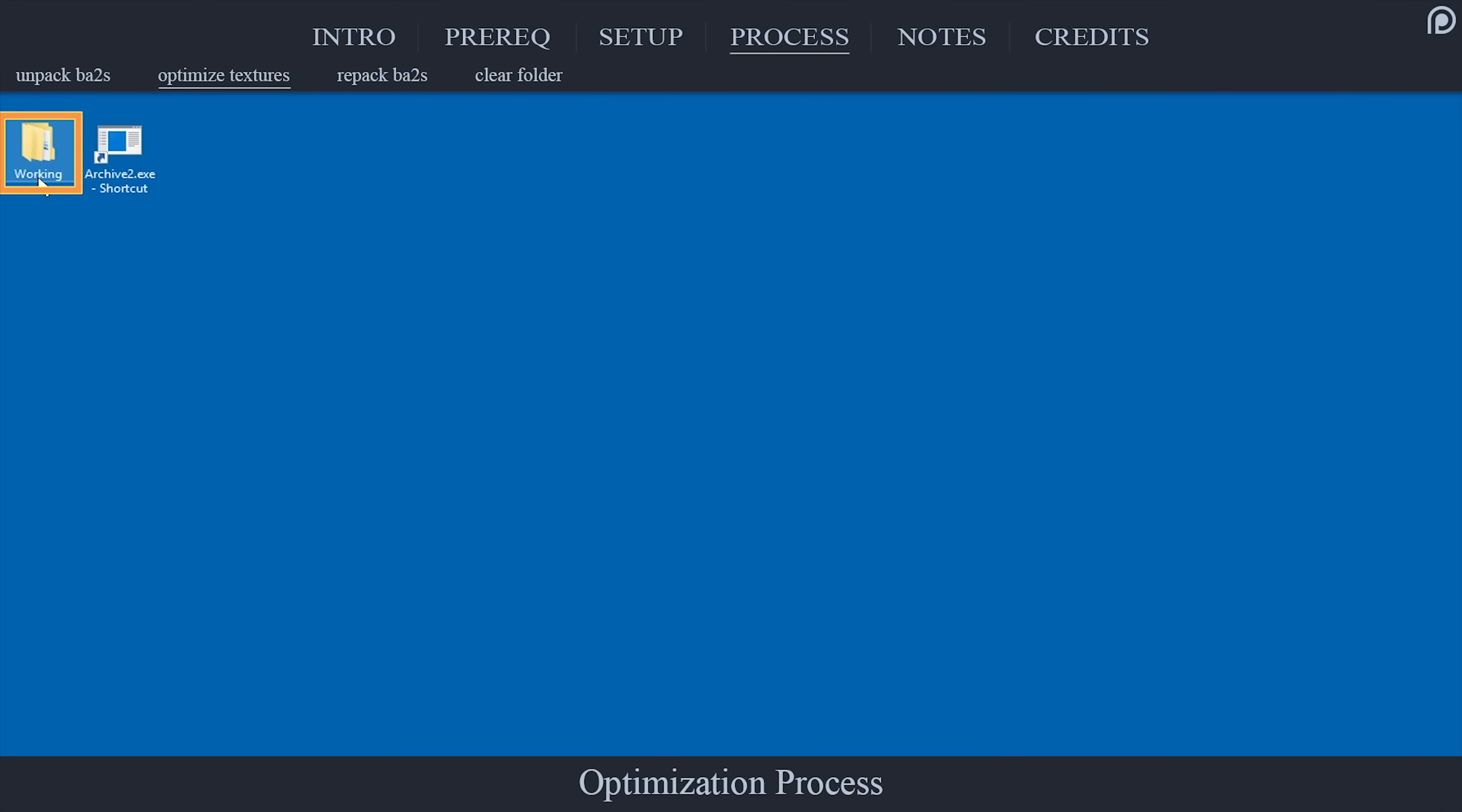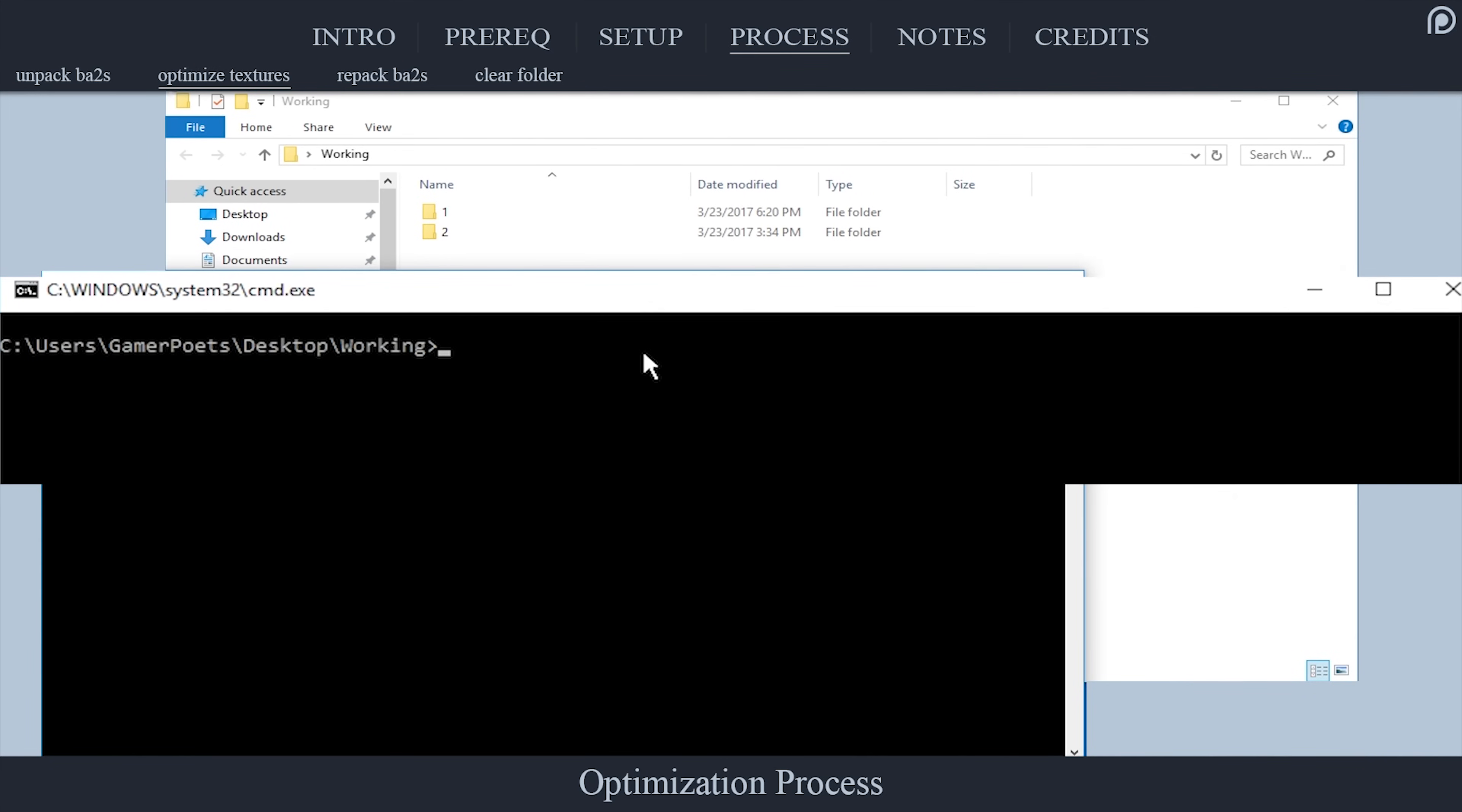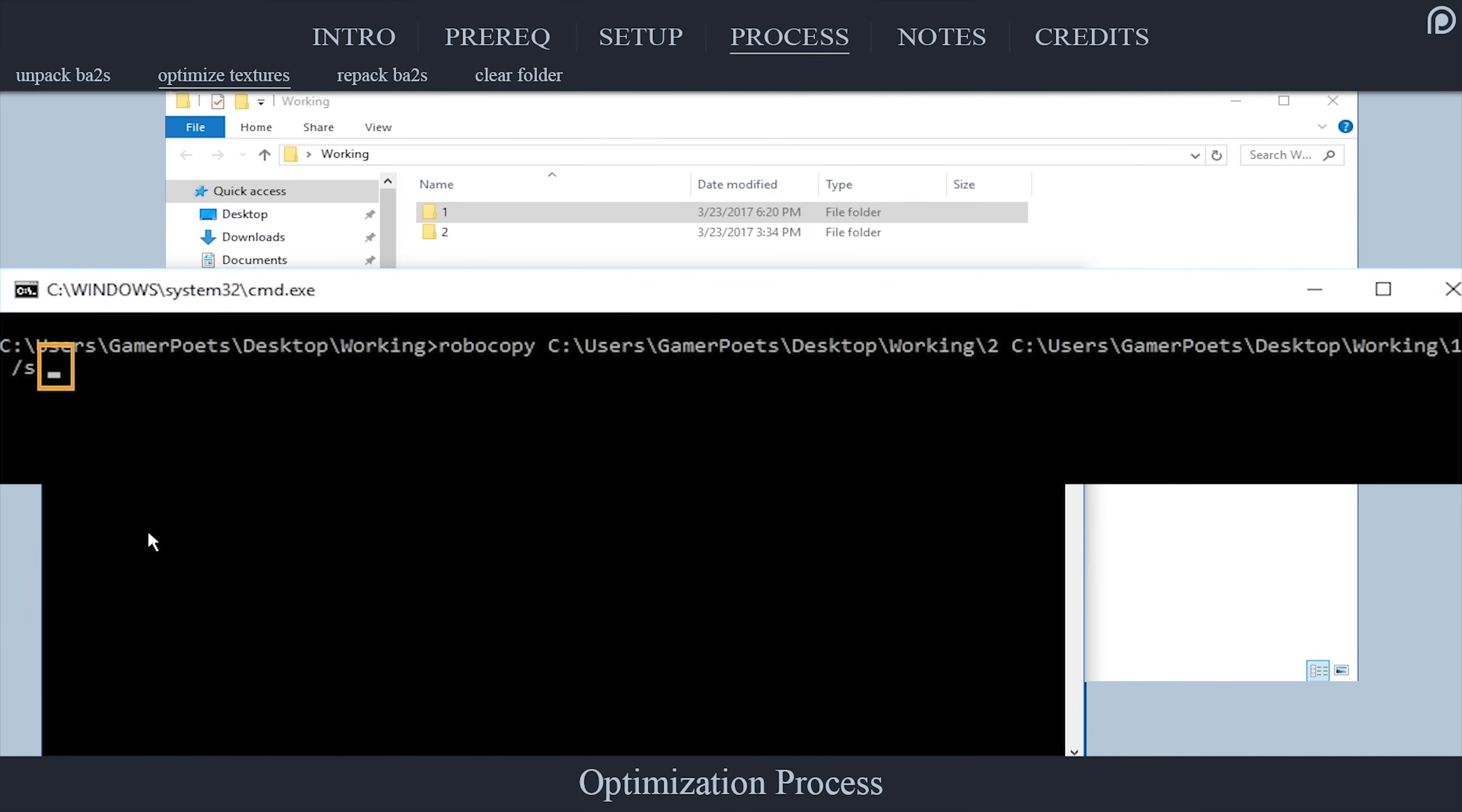On your desktop, open the Working folder. Click in the blank space to deselect all folders. Hold Shift and right-click in the blank space, and then select Open Command Window here. In the CMD window, type Robocopy. Leave a space. Now back in the Working folder, select and drag and drop Folder 2 into the CMD window, which will auto-enter its file path. Leave another space. Drag Folder 1 into the CMD window. Leave another space. Type backslash S. Leave a space. Backslash XL. And then push Enter.